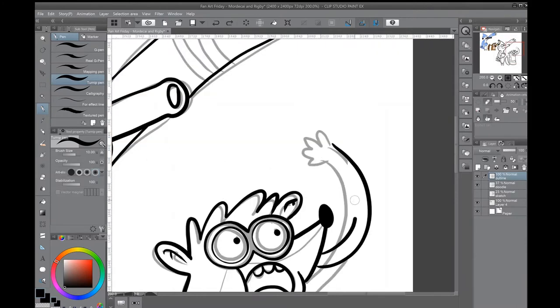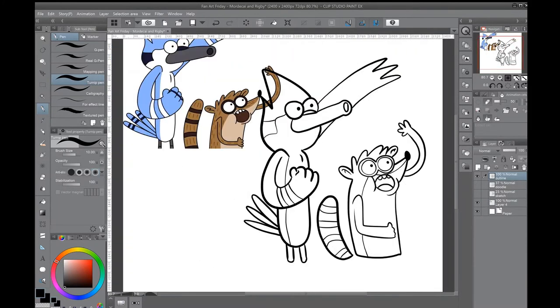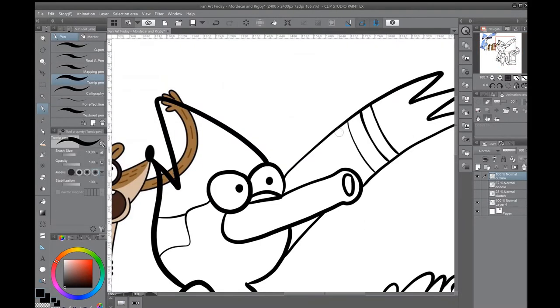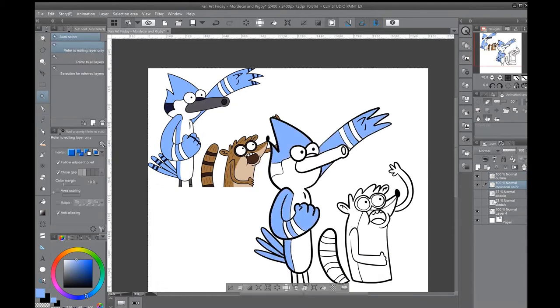So we went and asked for more chores, but our boss Benson got us waxin' the floors. Waxin' waxin', ugh! Waxin' waxin', ugh!